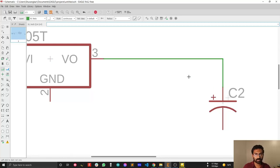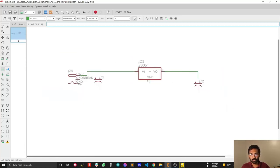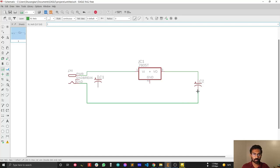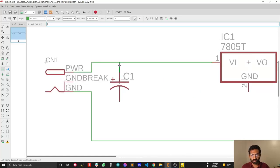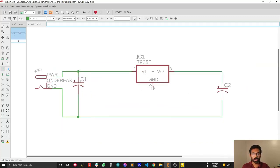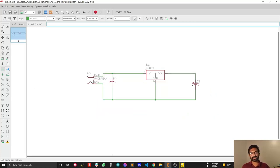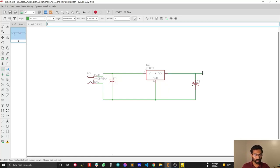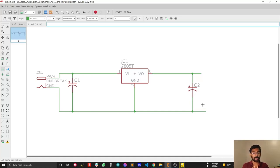I'm going to connect the ground from the starting point to the input point, then connect the power and ground connections. This is the basic schematic of our power supply. The output will be connected to further components later. In the next video I'll add a few more components to make this power supply complete.